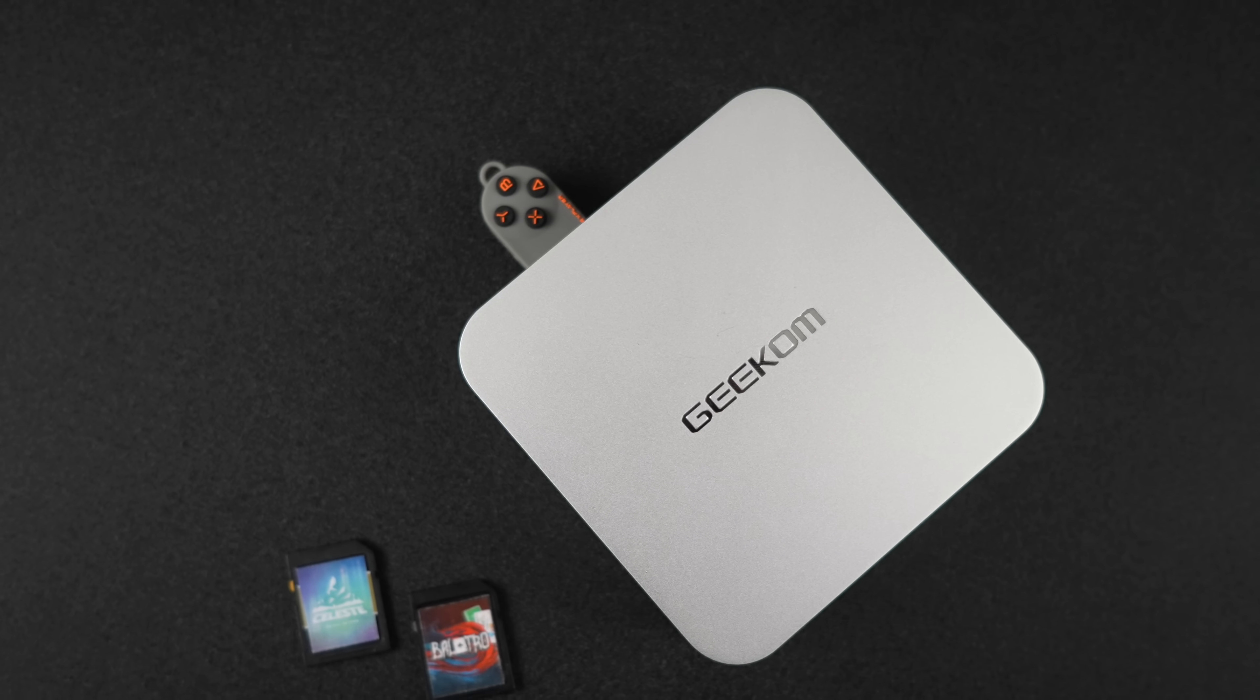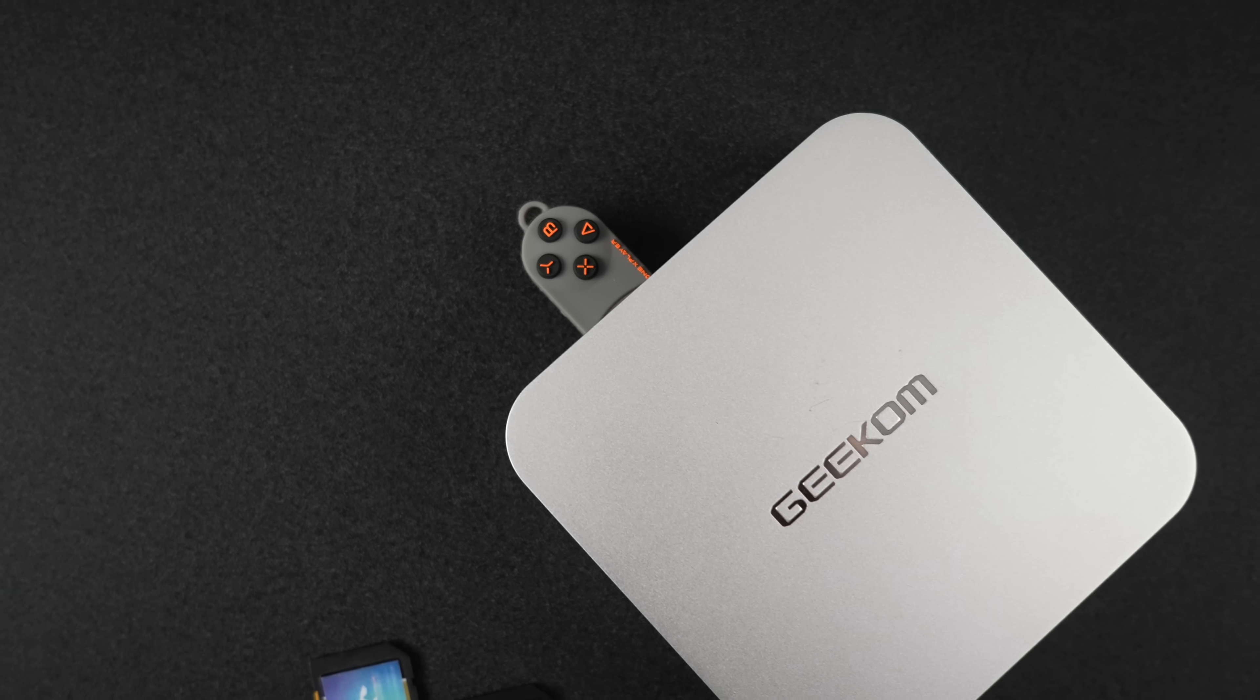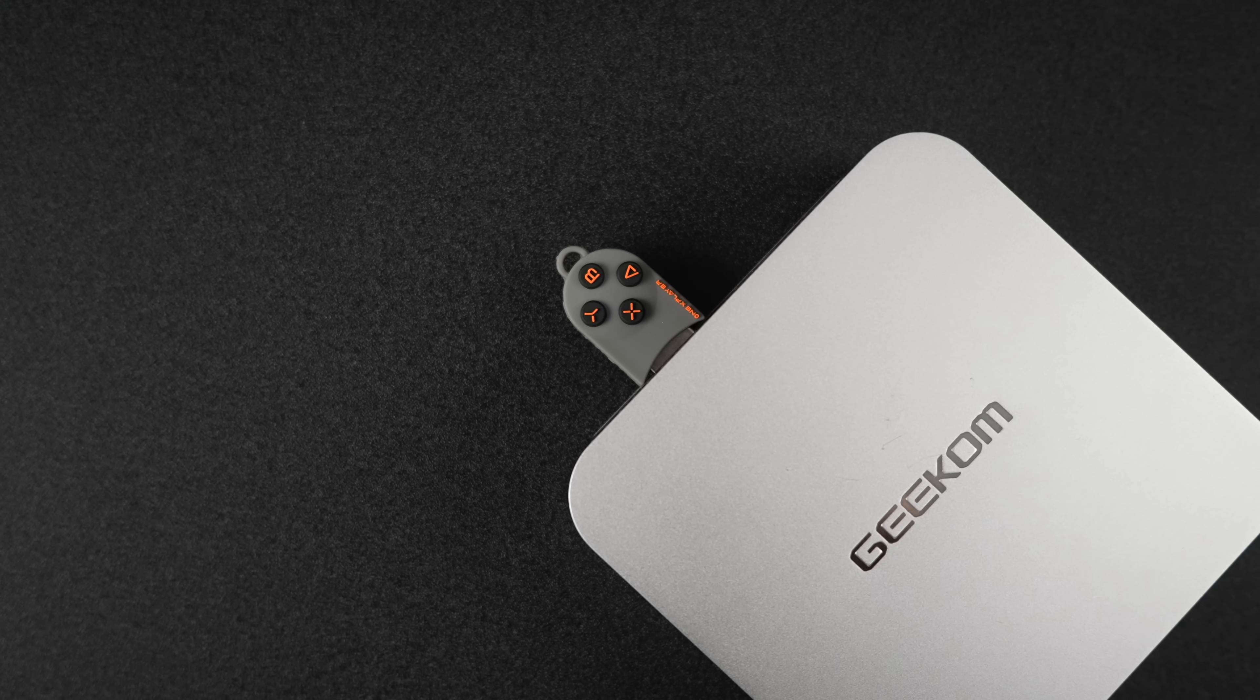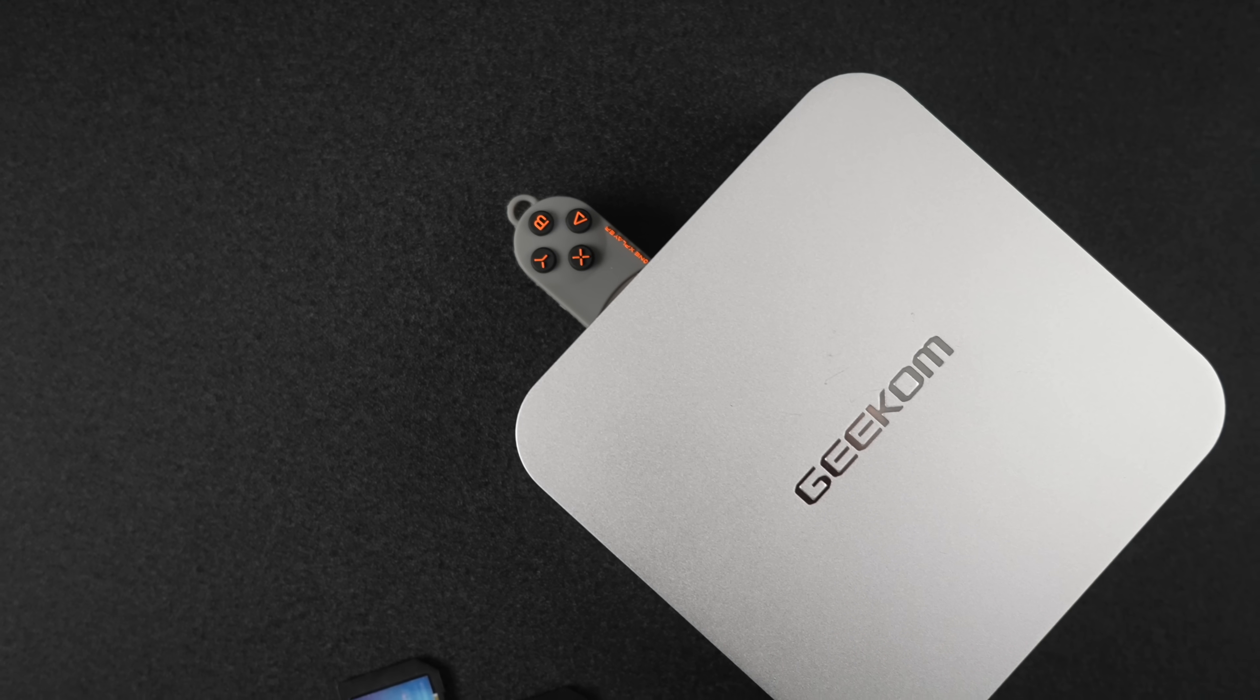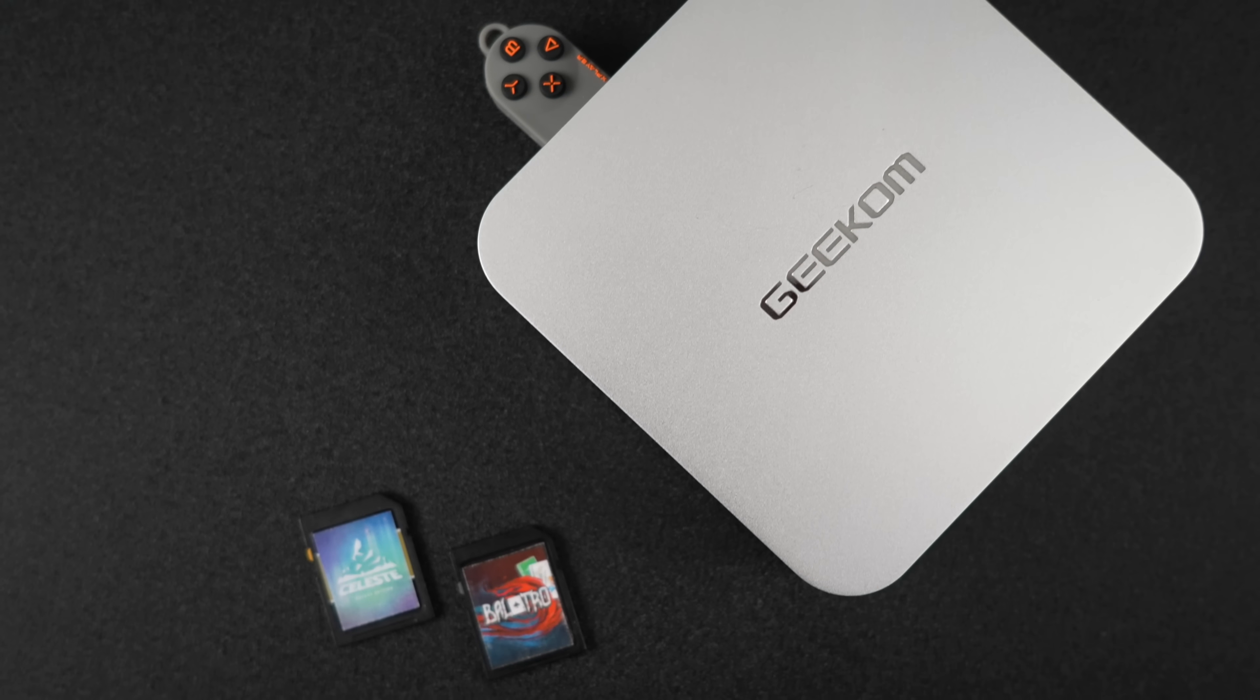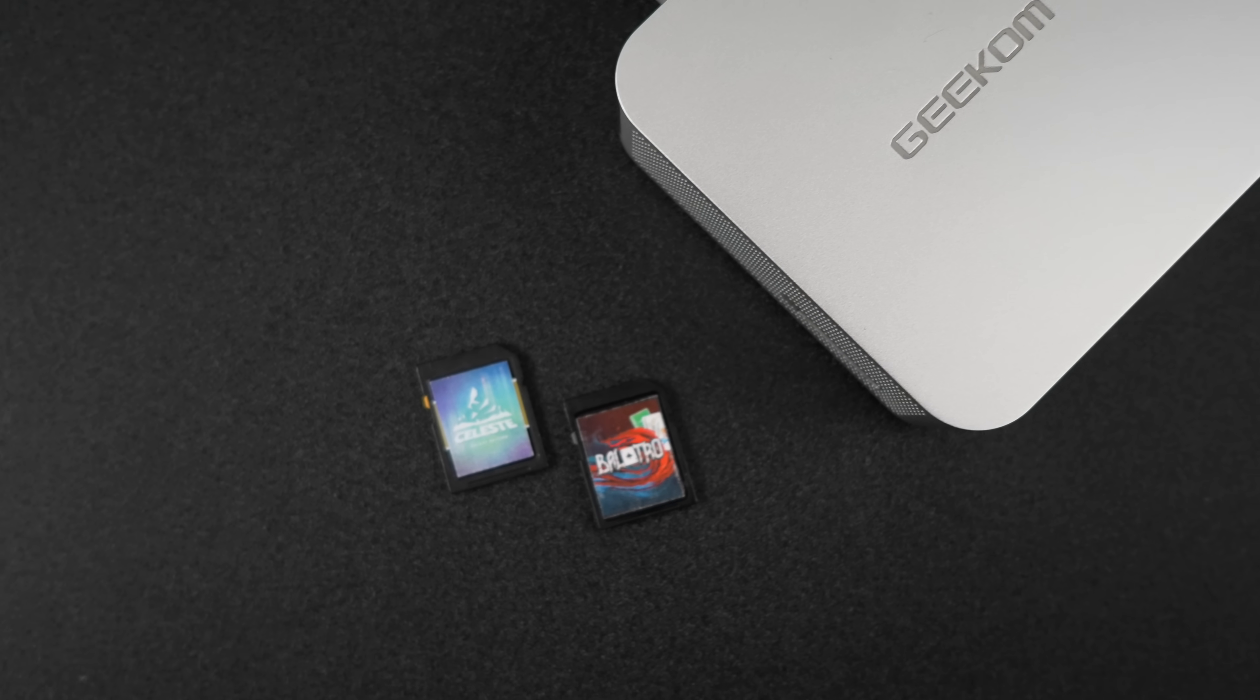This is a Geekcom mini PC powered by a little Ryzen chip. And I've got the operating system actually running from the USB drive in the rear. I didn't want to take up any internal storage because it's such a lightweight operating system.